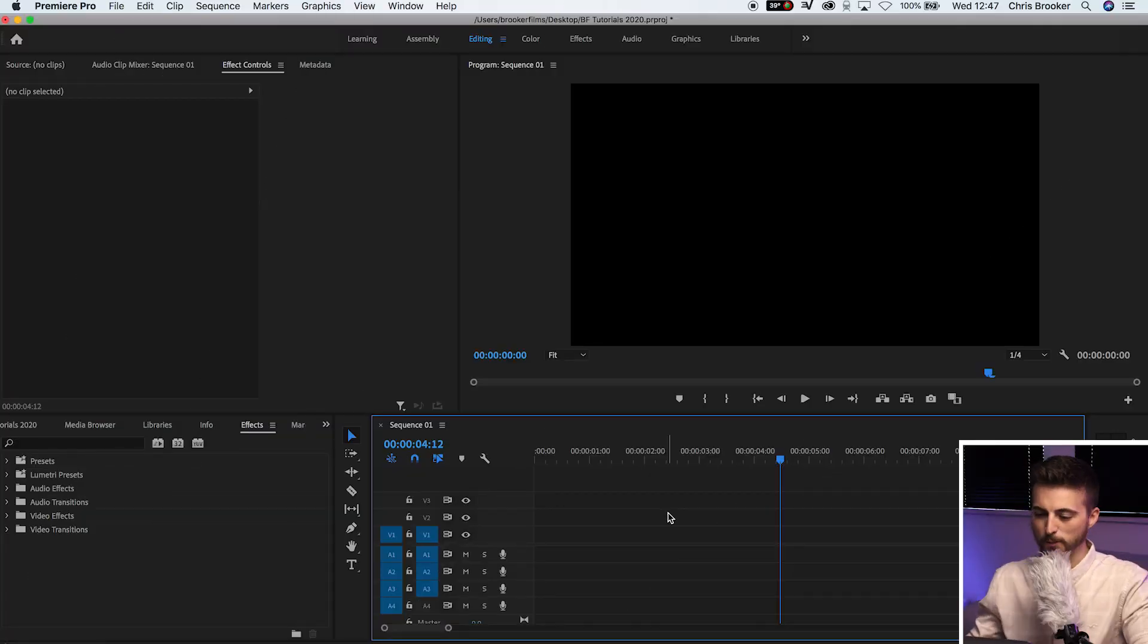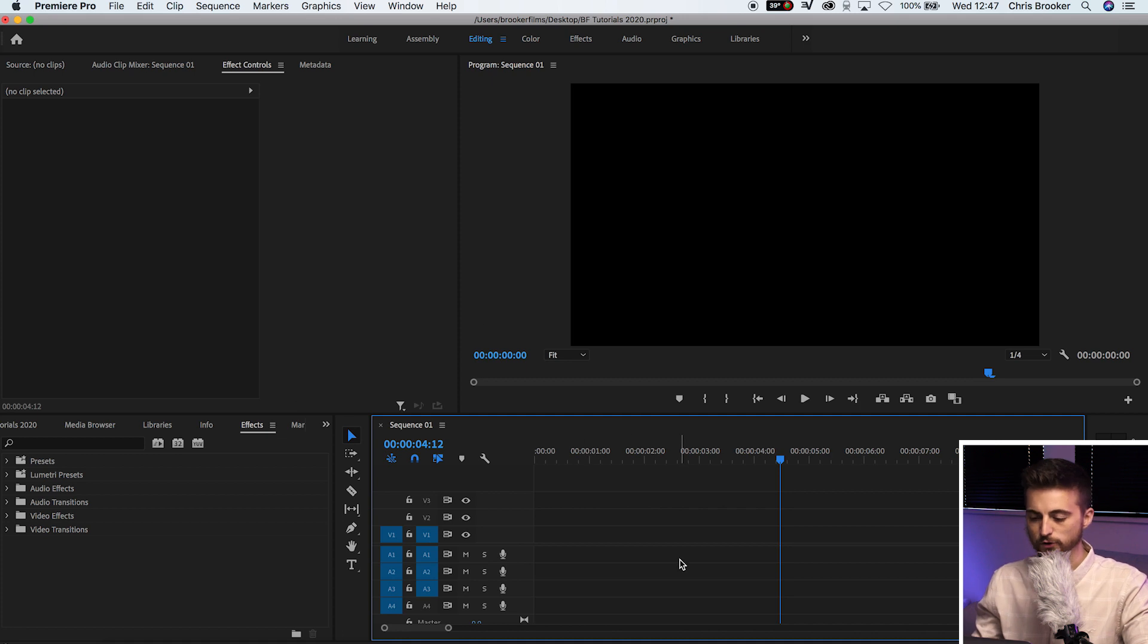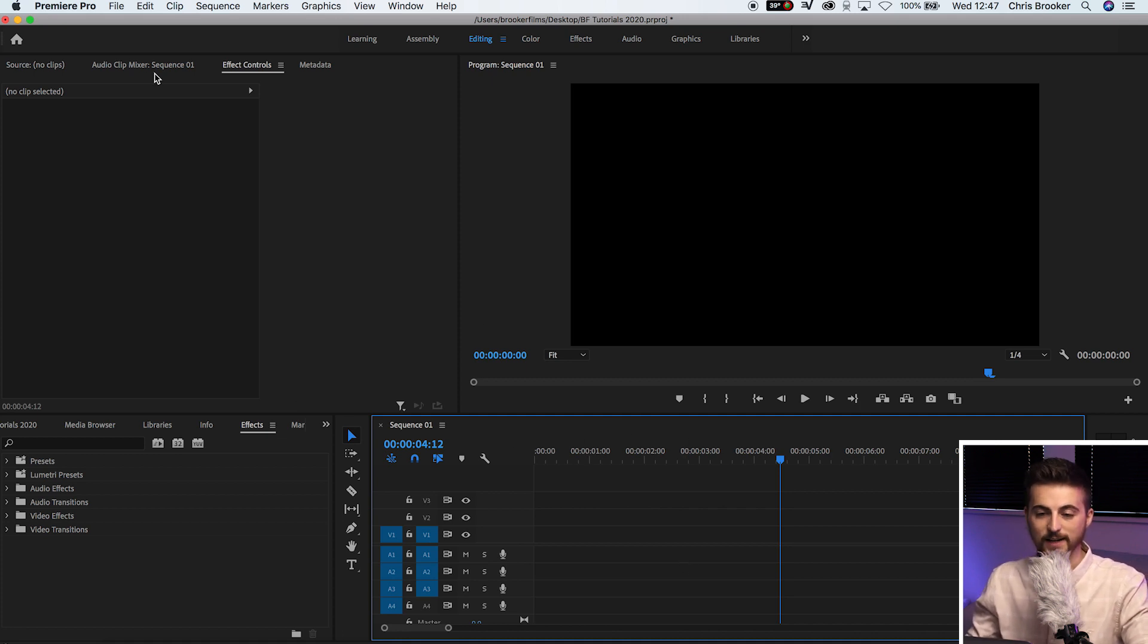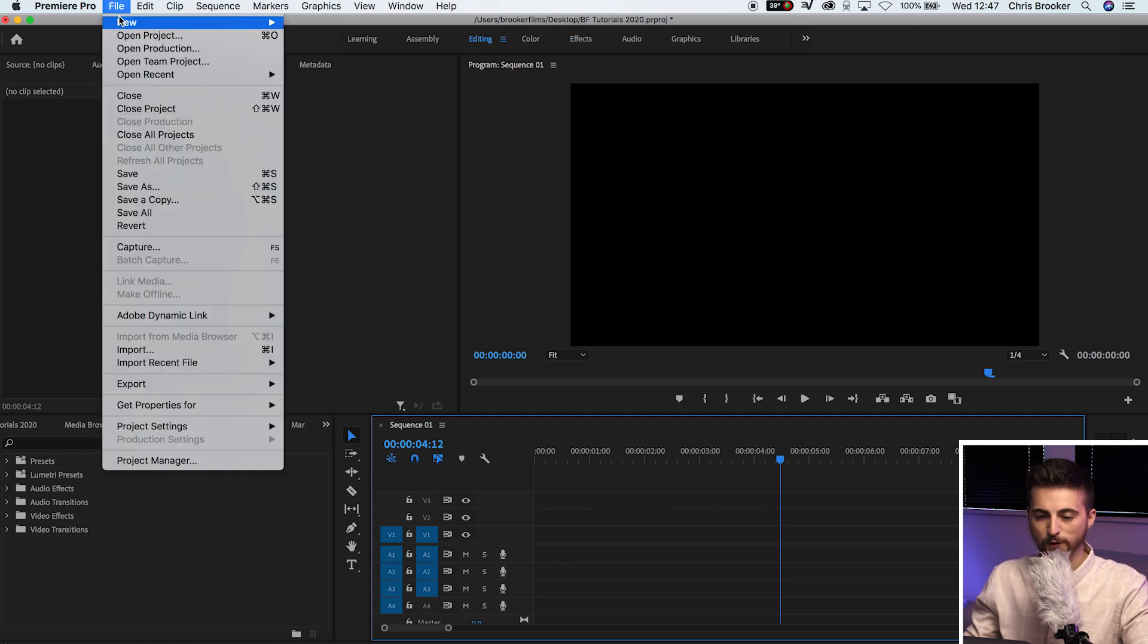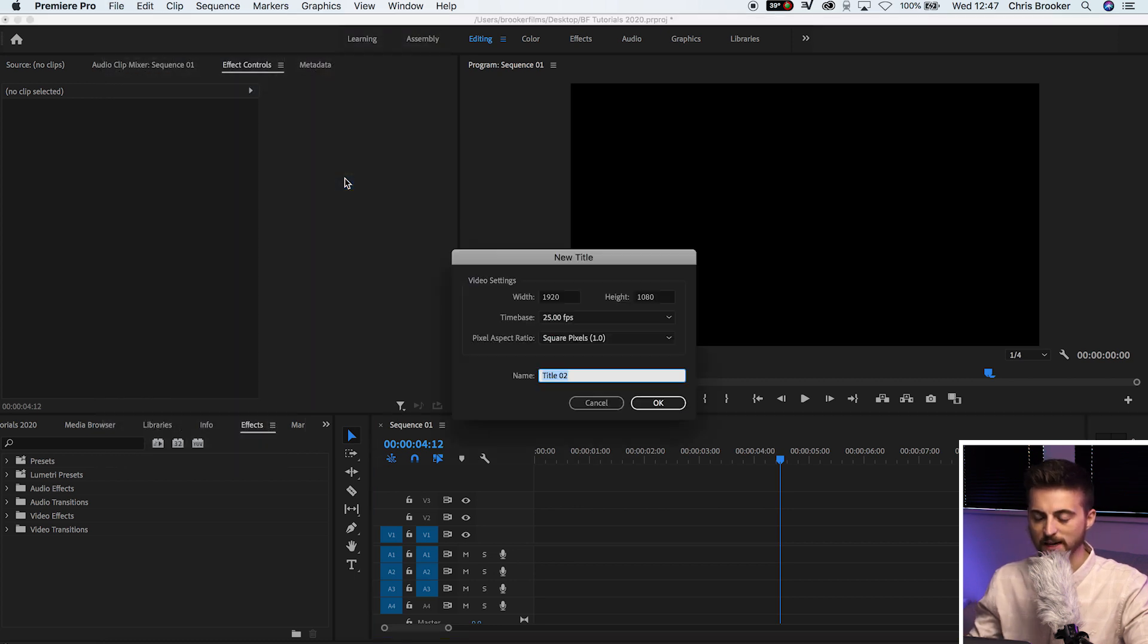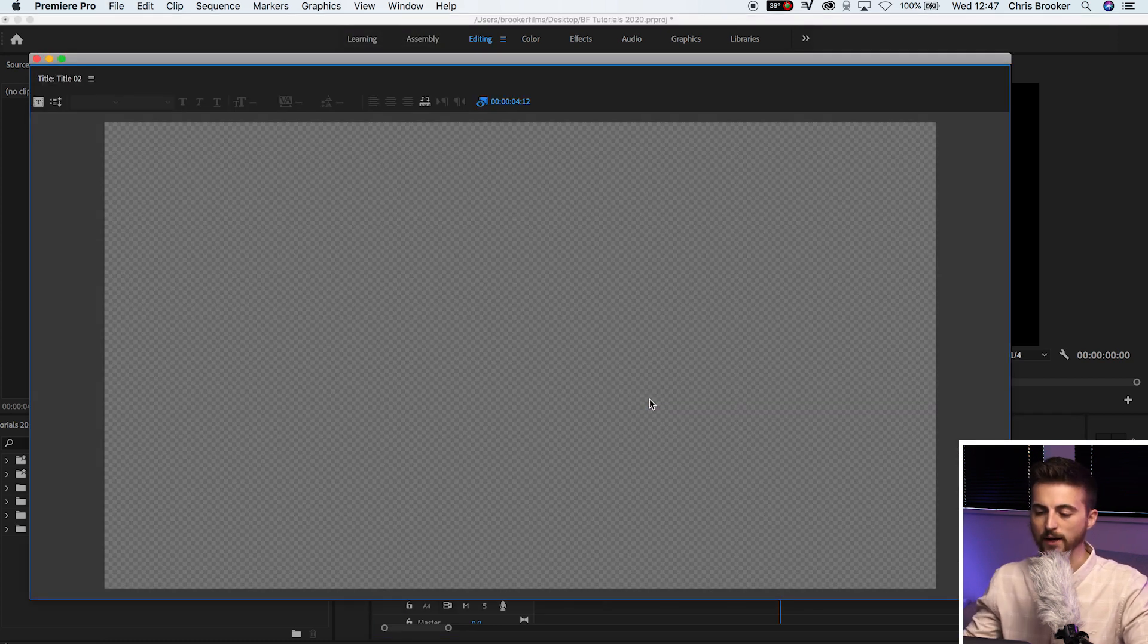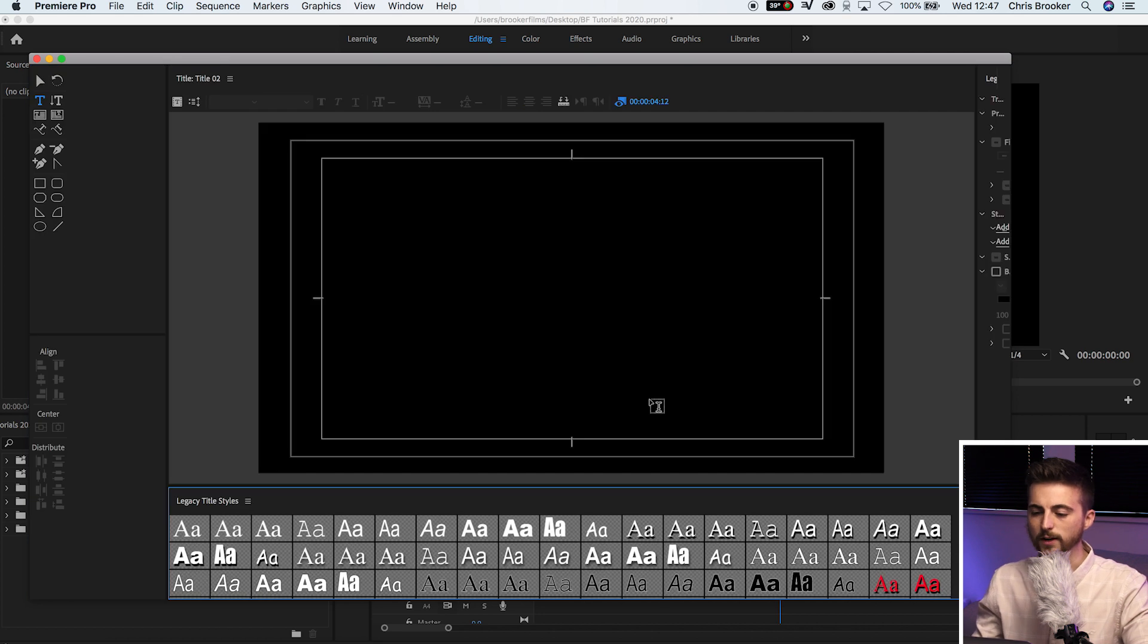So once you're inside of Adobe Premiere Pro, you've got a brand new sequence created. We're first going to begin by going up to a legacy title. So we'll go file, new legacy title, and we'll press OK on this title window.